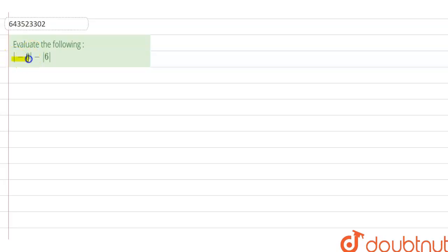We have a question guys: |−8| − |6|. So let's solve this question. We will try to solve this. Just do it guys.